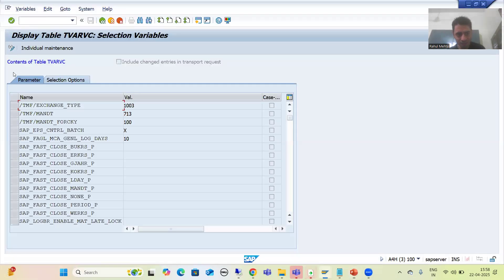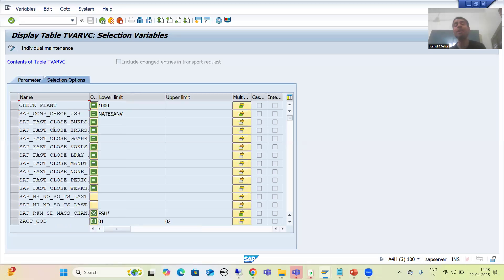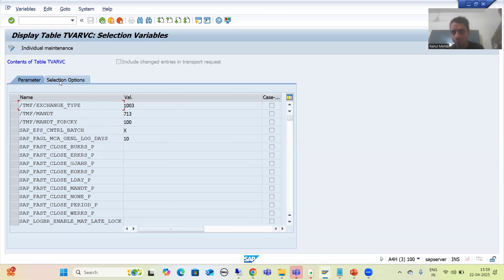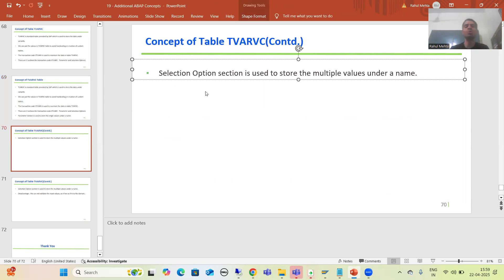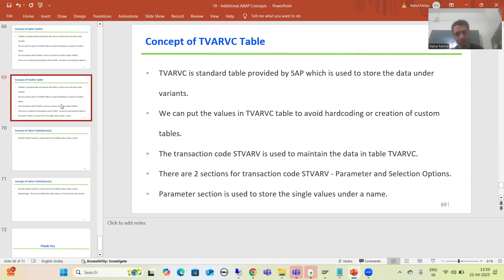In this transaction code we have two sections. The first is 'Parameter' and the second is 'Selection Option'. Whenever we want to maintain a single value under a variant, we go to the Parameter section. Whenever we want to maintain multiple values or a range of values under a variant, we go to the Selection Option section. The Parameter section stores single values and the Selection Option section stores multiple values under a variant name.